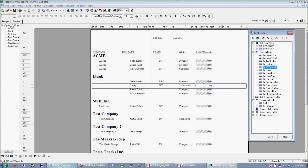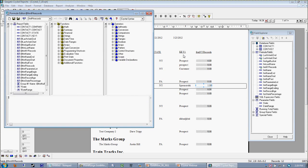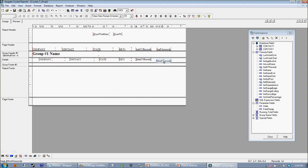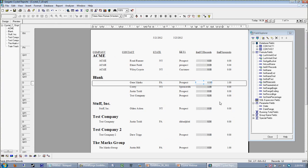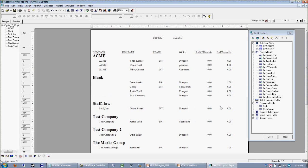Now let's go on to the second part. We want only PA prospects, so we're going to make a new formula called 'PA records.' The same idea: we use our if-then-else — if my state is equal to PA and my key one is equal to prospect, give me a one; otherwise, give me a zero. Then we drag that field right onto the report. Now we have a whole separate field working logically for us, which is going to pick out what the boss considers to be PA records.